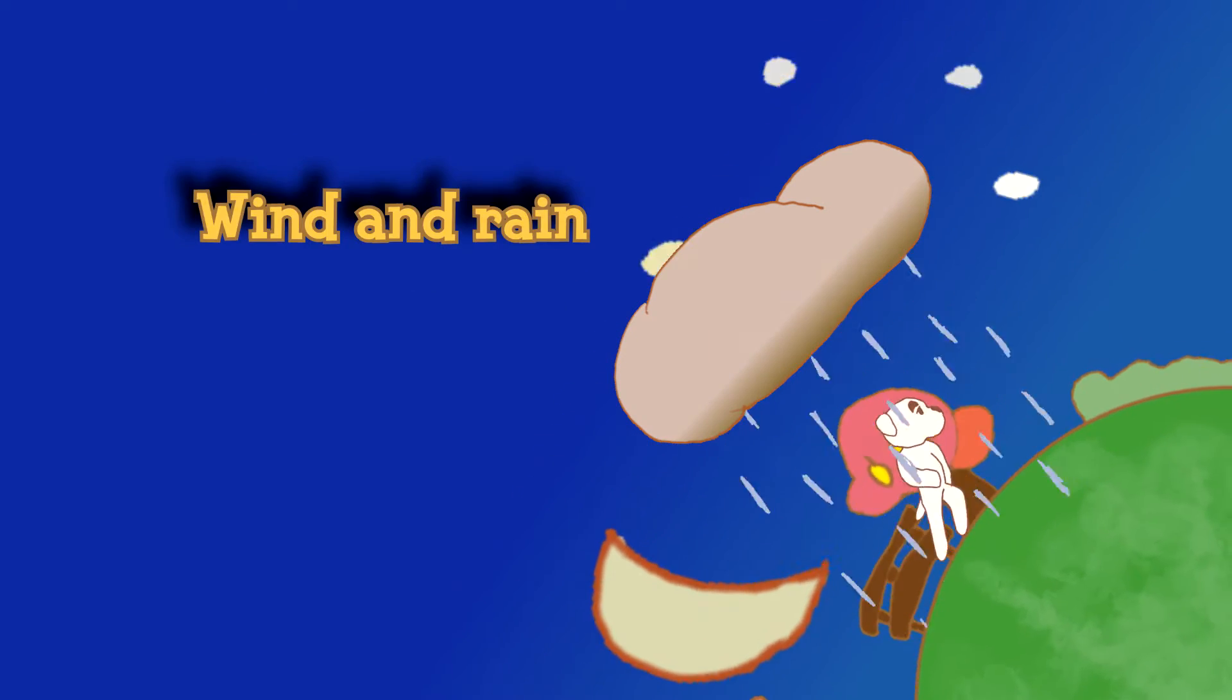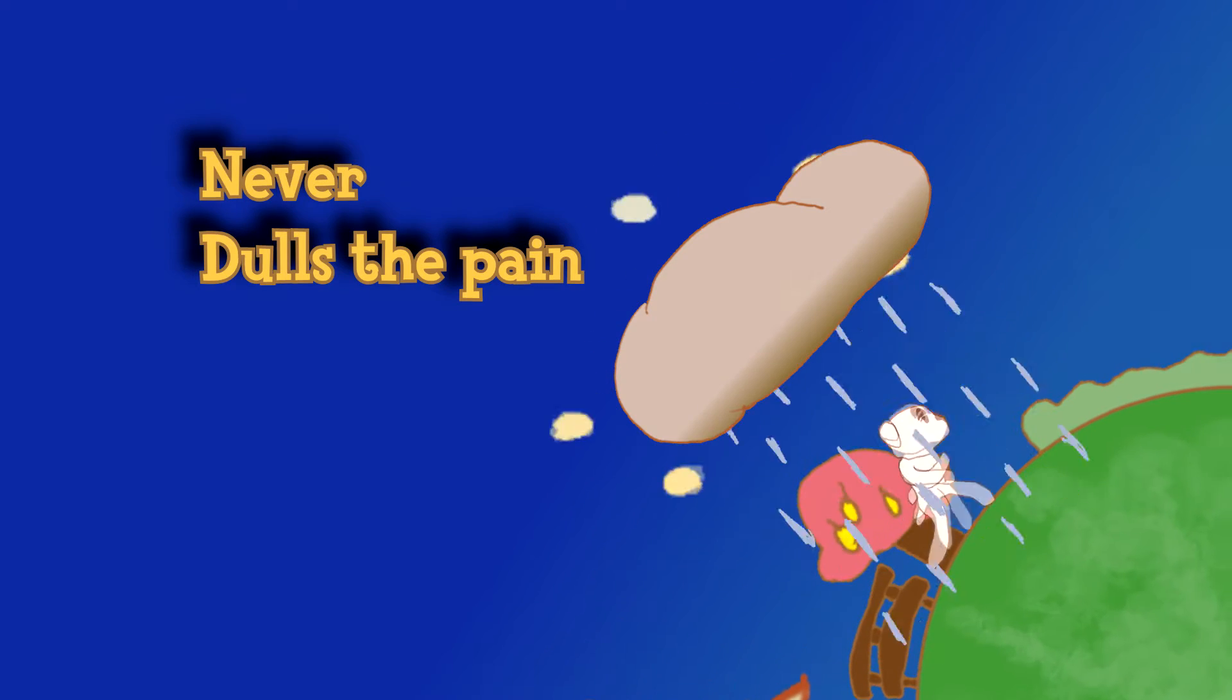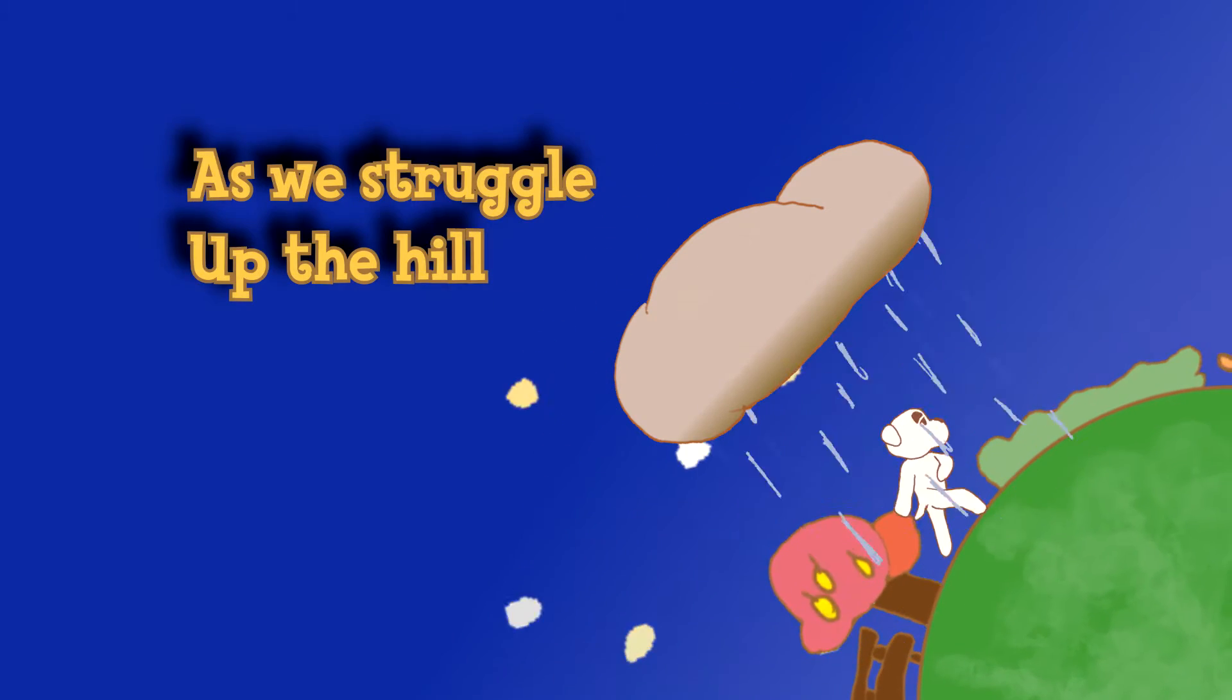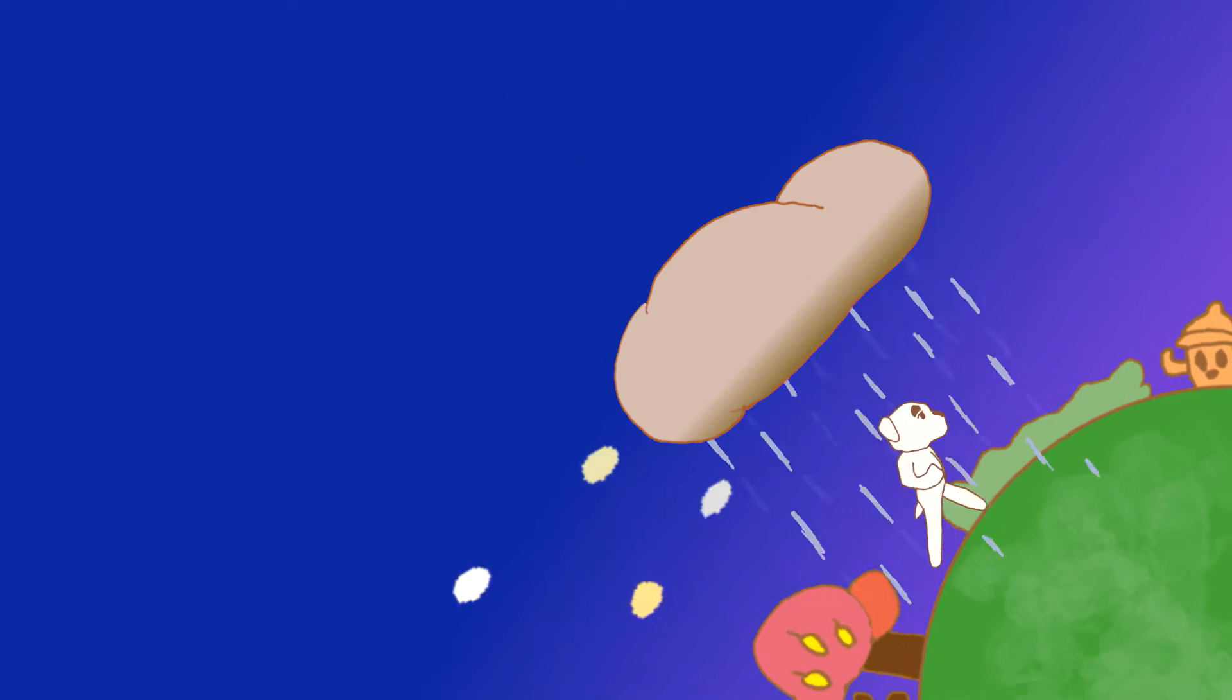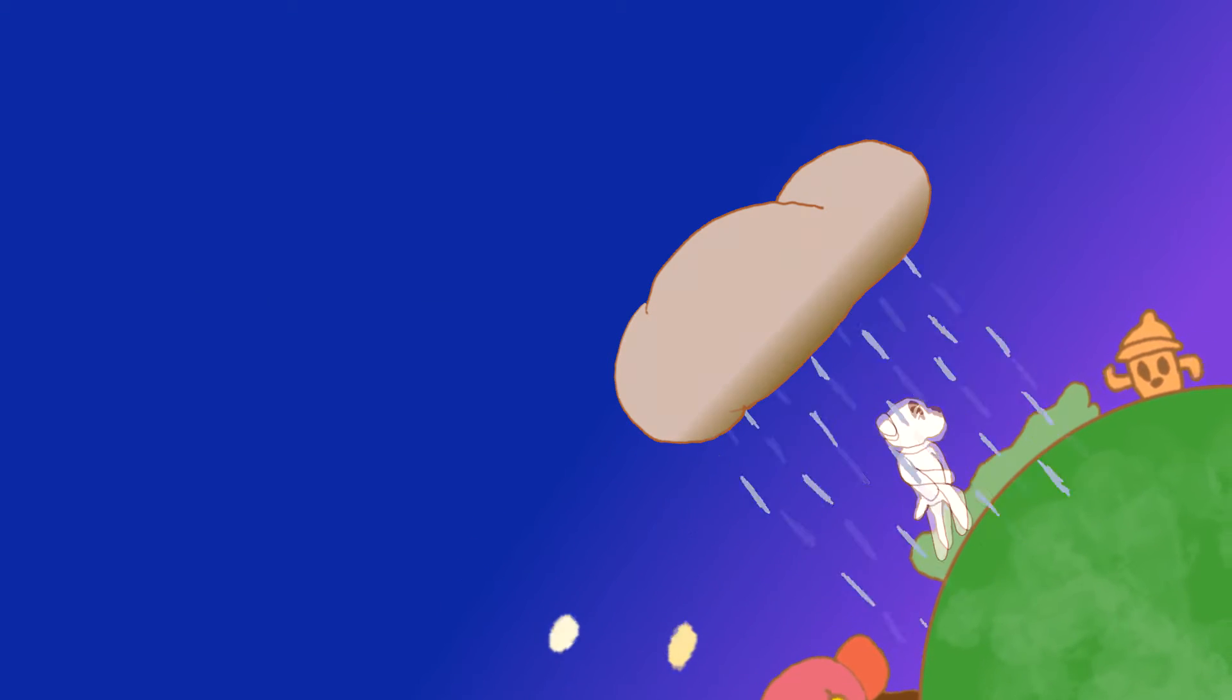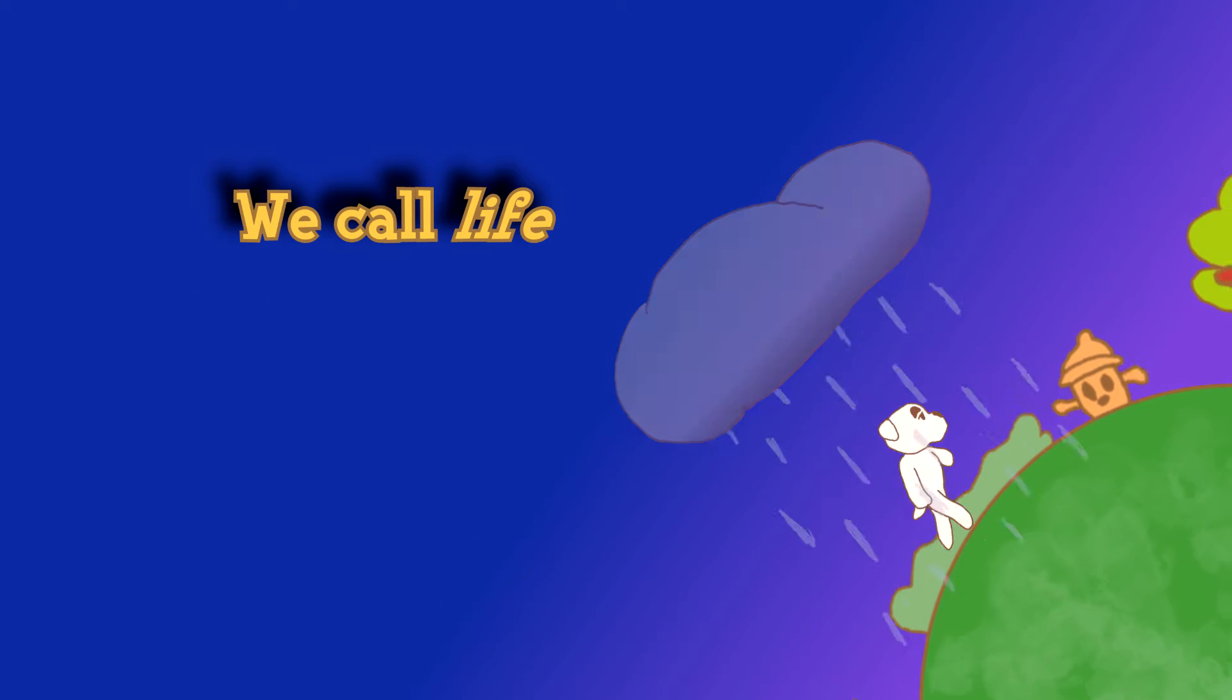Wind and rain never dulls the pain, as we struggle up the hill we call life.